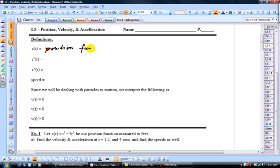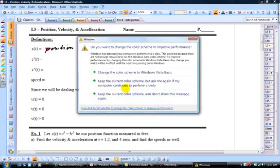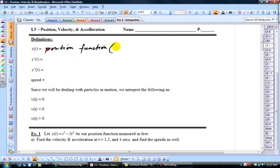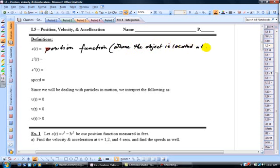The position function tells us our position at any time T — where the object or particle is located at any time, and our variable for time is T. You're going to be given that function typically in the problem. If not, you're going to be given either one of the other two functions called the velocity and acceleration functions, and you need to know what to do with those other functions to get your position function.